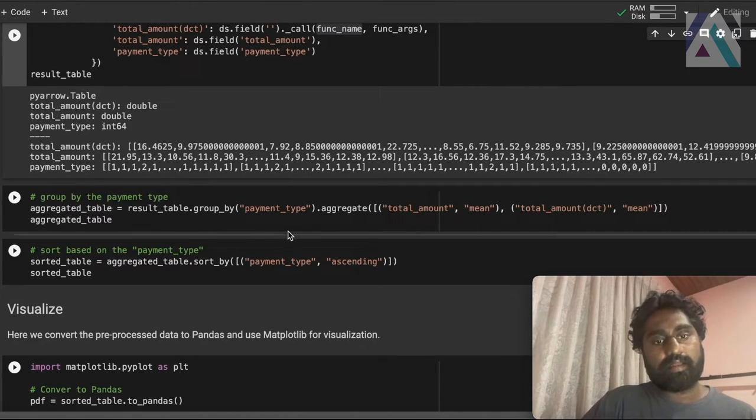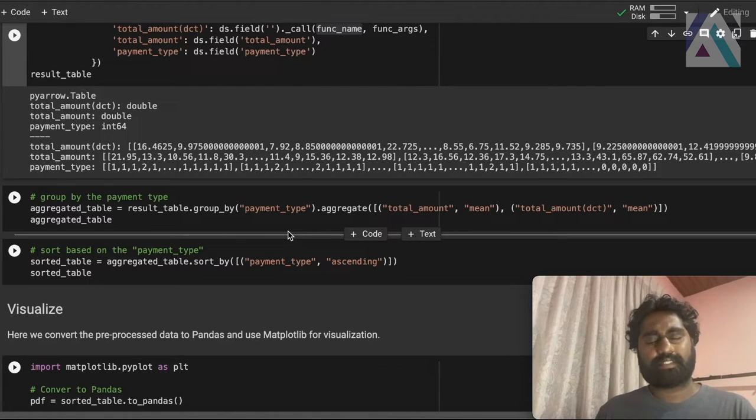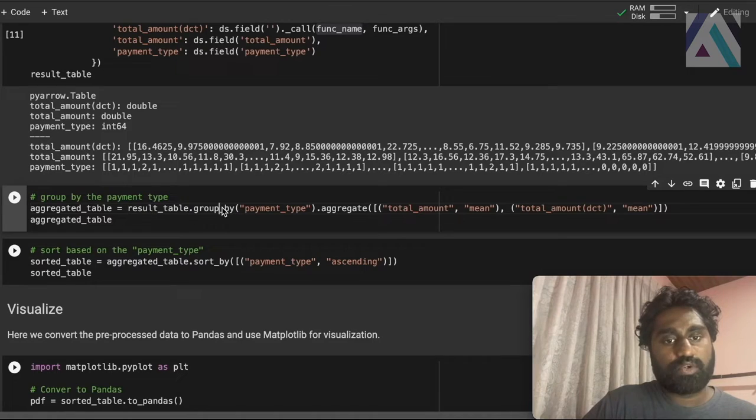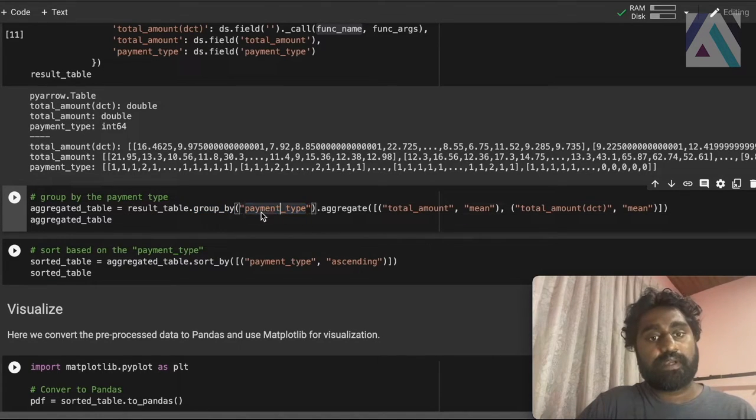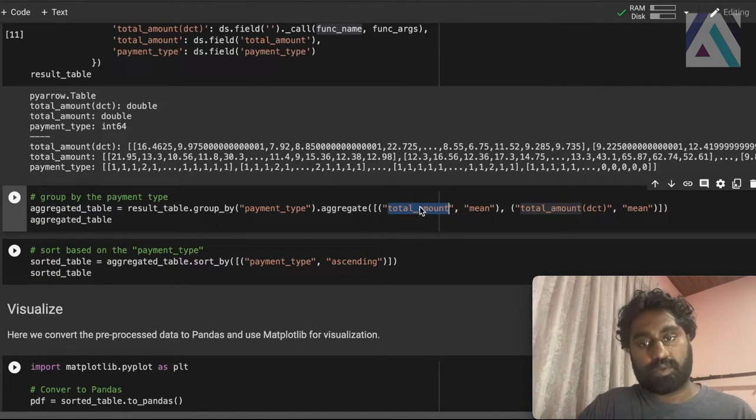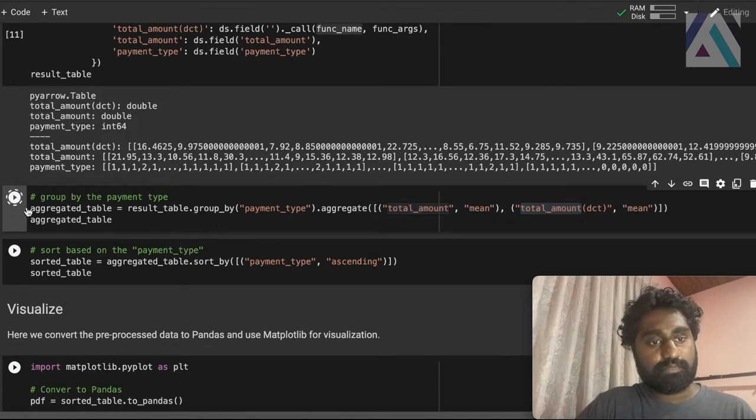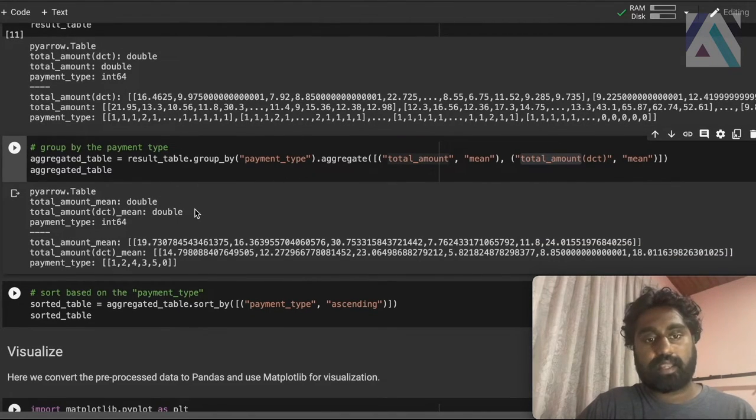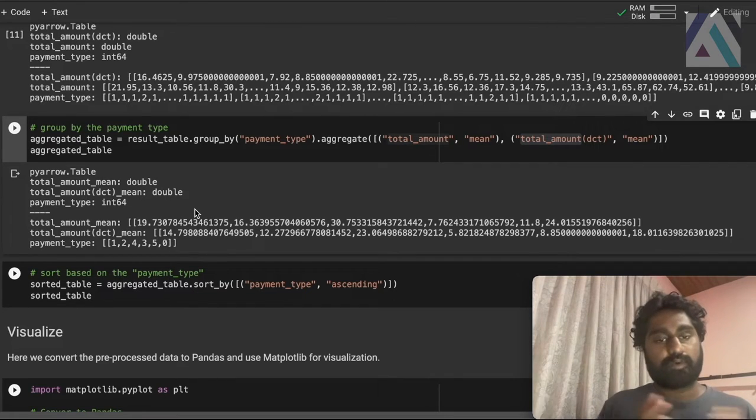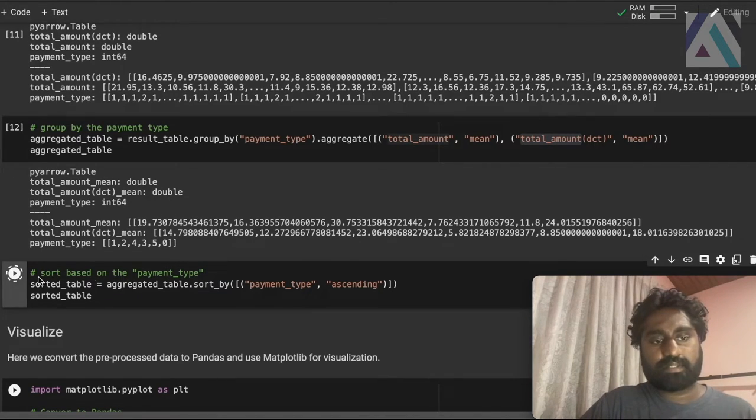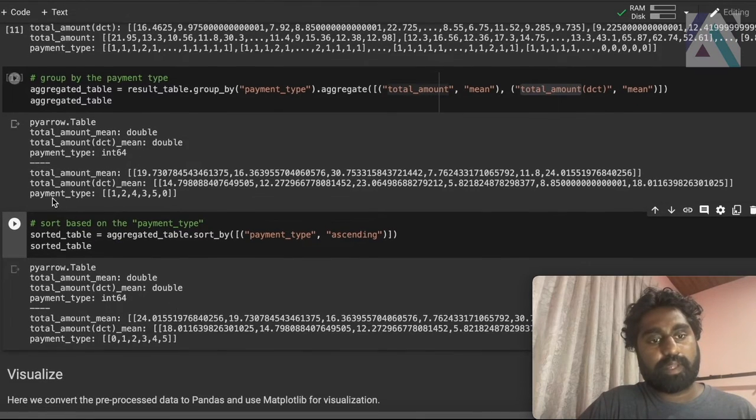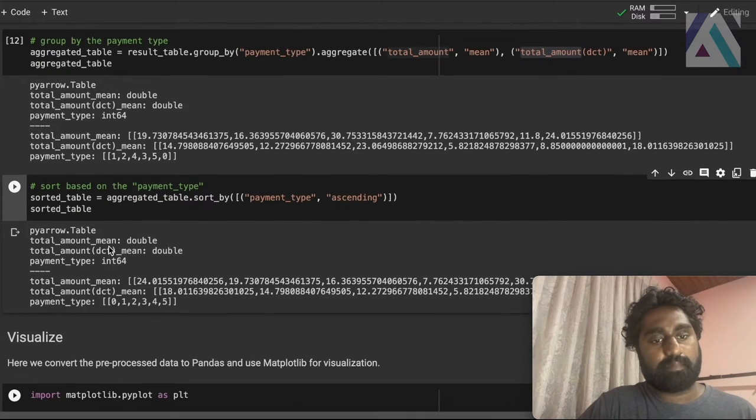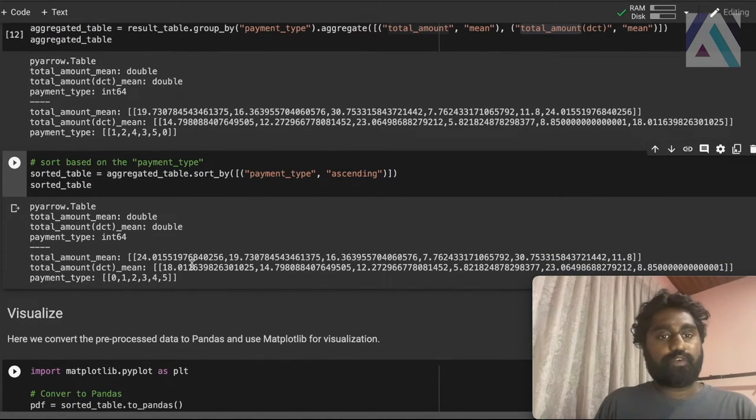Now we show how Acero can be used to call UDFs. And then let's perform some aggregation task and group this data. And here, what we are going to do is we are going to call a group by operation here, group by the payment type. And then we do an aggregation on the total amount and total amount discounted by considering the mean function. Let's run it. So what we did was we selected this group by type and calculated these values. Now we have summarized data, but it's not sorted. So let's sort the data. So here you can see the payment type. It's not sorted. So here we are sorting the values by payment type. And you can see it's sorted.